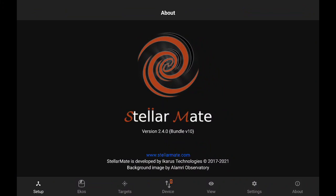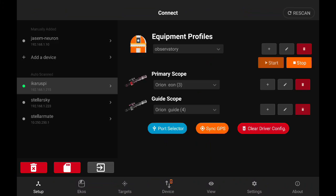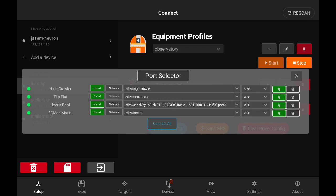We are going to be mainly talking about the targets module, but before that let's talk about the port selector tool, which is a new tool that, as the name suggests, enables you to select ports before you establish connection to your devices.